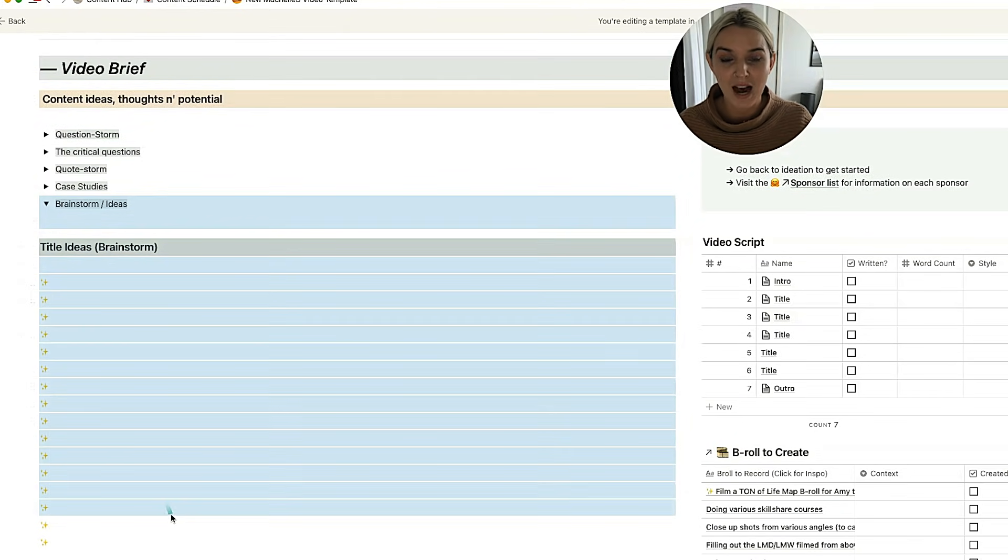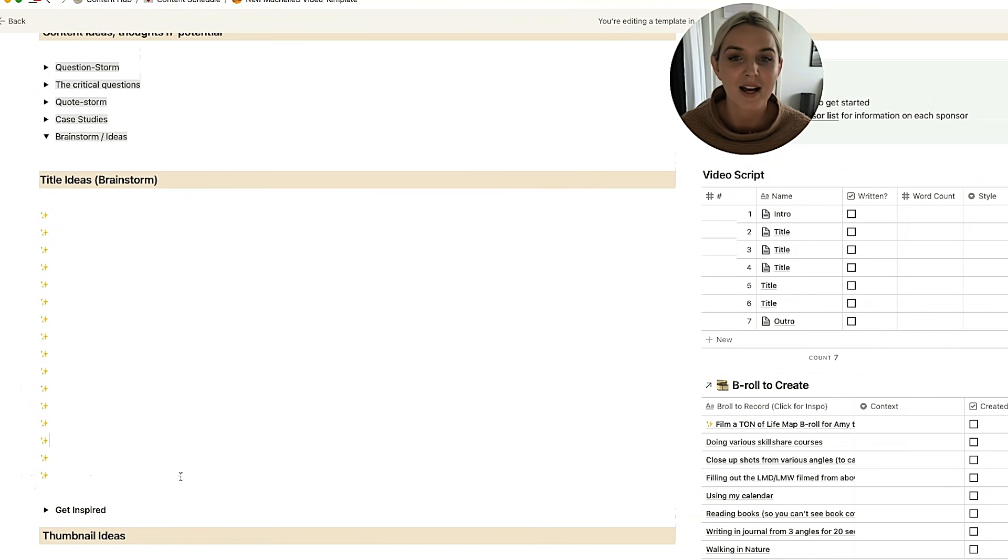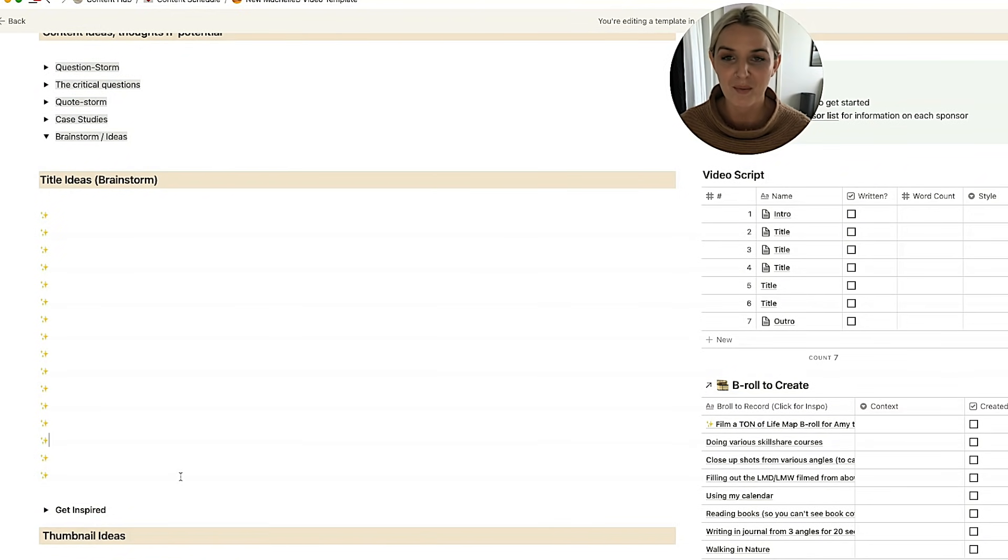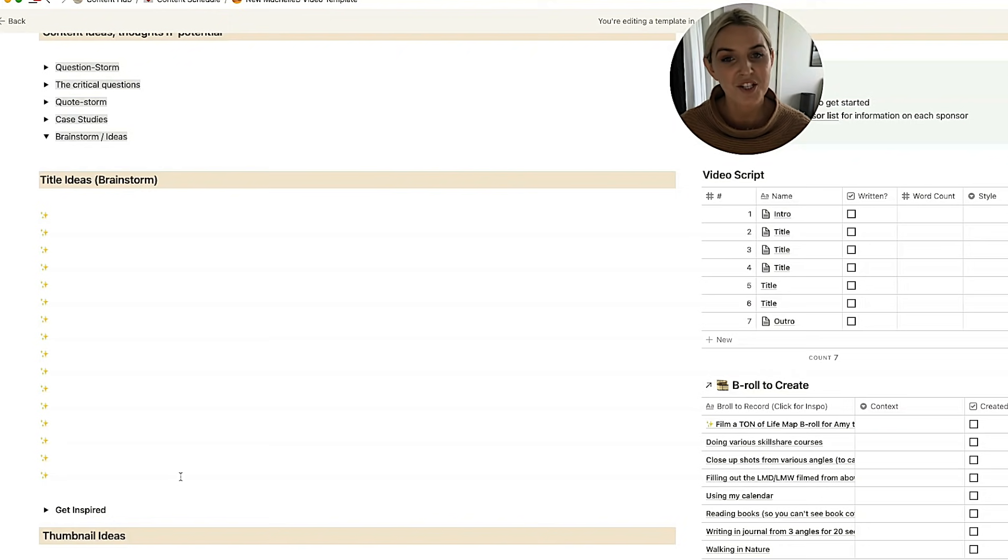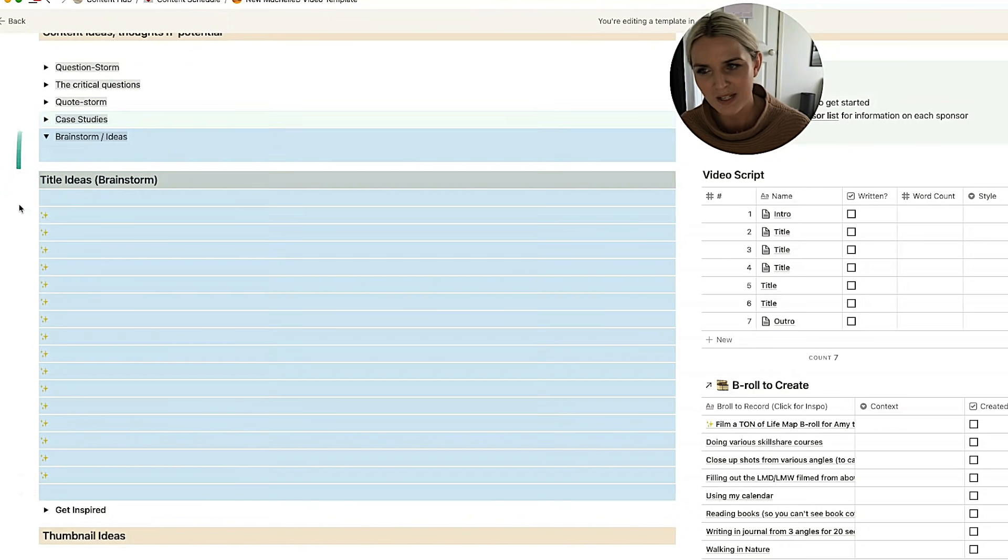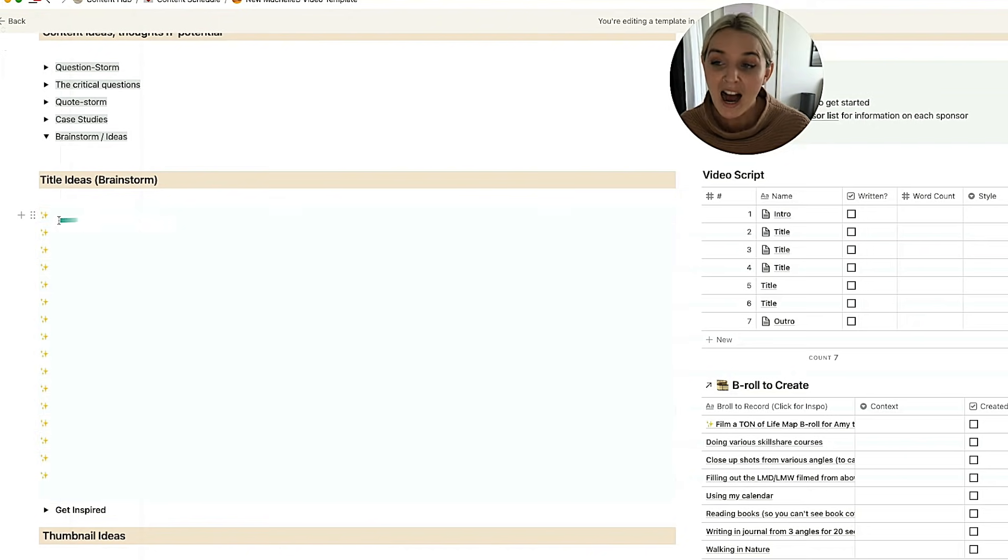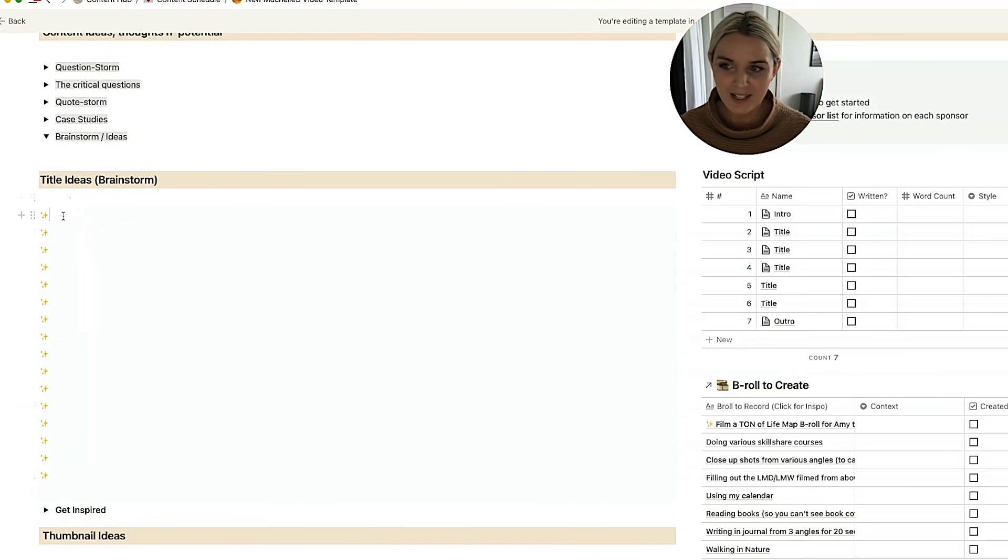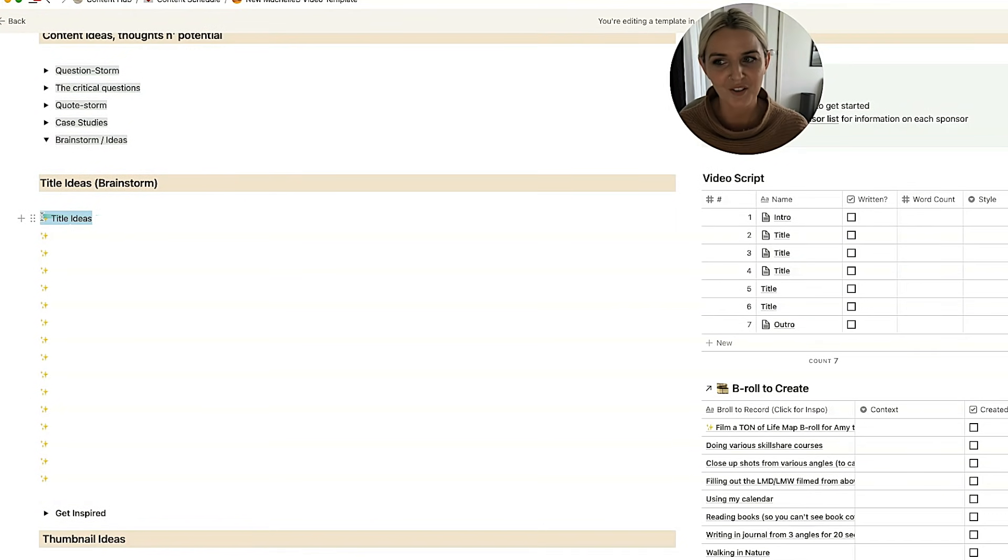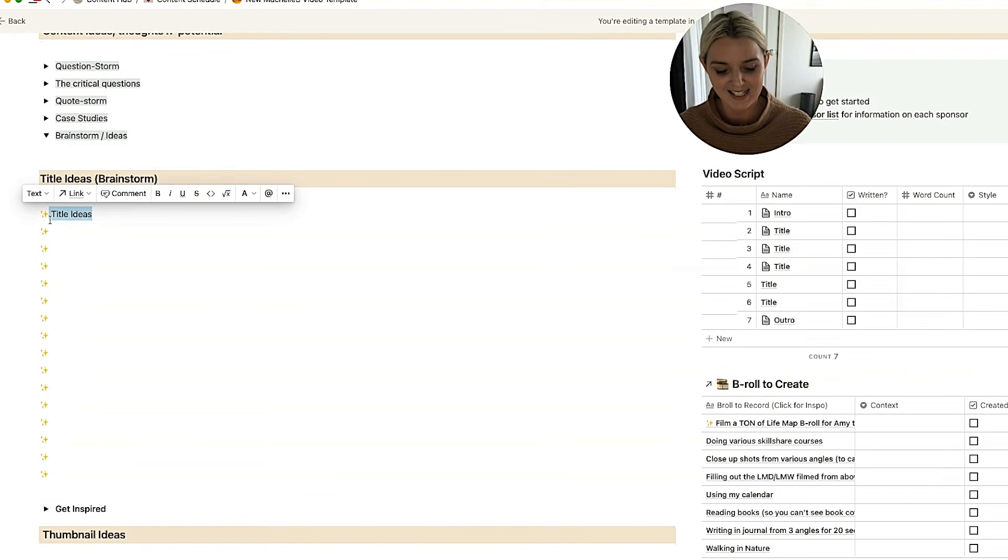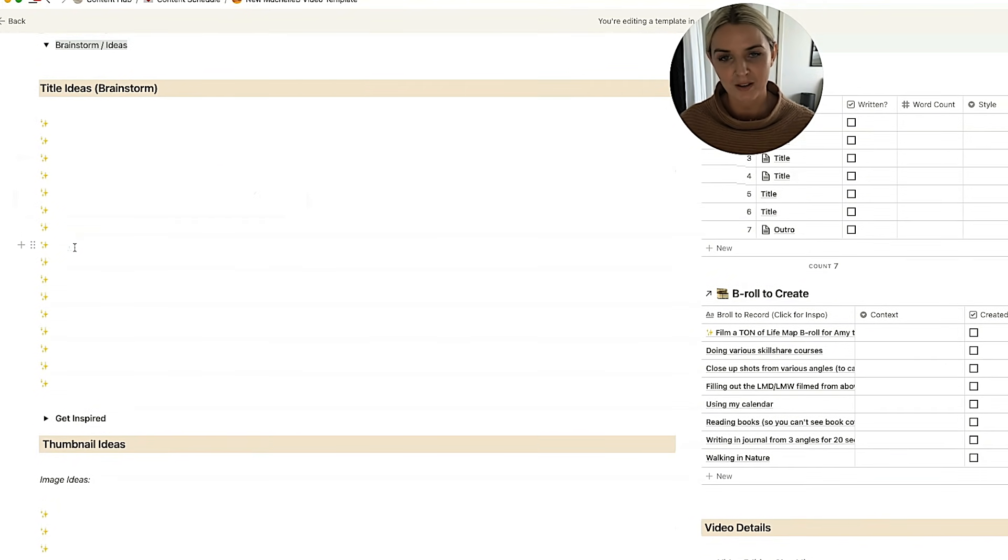So any content creator knows that title is one of the most important things that you can decide on when you are uploading a piece of content. That's why it's important to generate a lot of title ideas and then pick the best one. So I think I've got maybe 10, 15, perhaps 20. I'm not sure. A whole bunch of sparkles, which indicate title ideas. So you can fill this up with all of the title ideas until you found one that felt the most clickable.